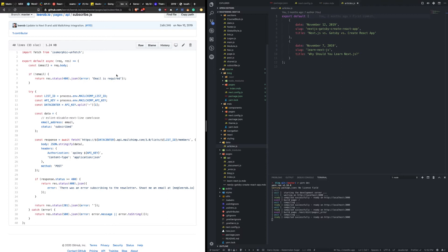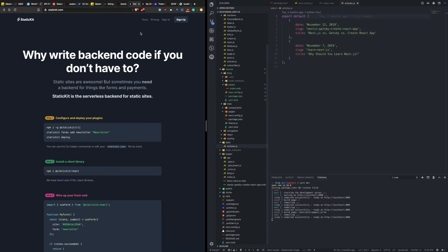And the solution we're going to talk about is called Static Kit. And I really love their headline here, why write backing code if you don't have to. And I think that they do a great job of simplifying the developer experience for capturing this information on your website, specifically for things like forms. Plus, as a pro, this site is also using Next. And it's got a great design.